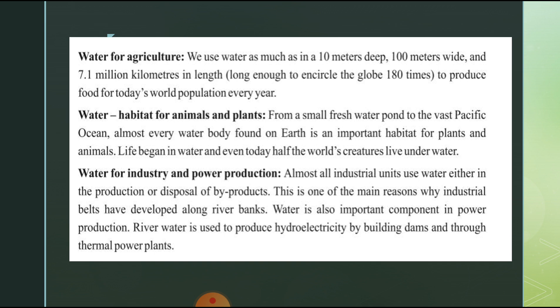Water for industry and power production: almost all industrial units use water either in the production process or for the disposal of by-products. This is one of the main reasons why industrial belts have developed along river banks — so they can use the water and dispose of by-products into it.